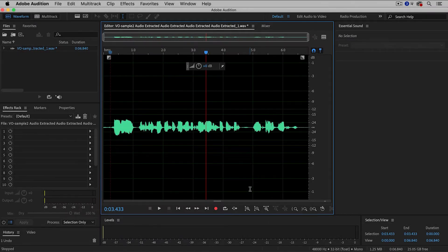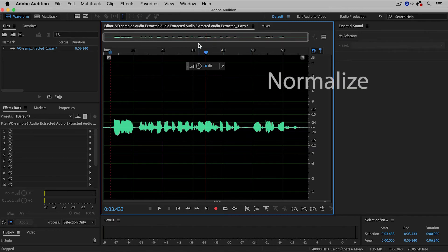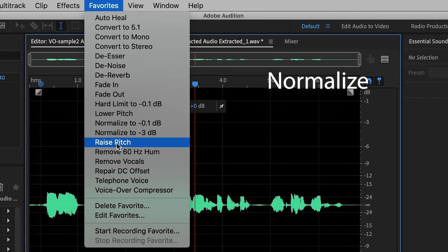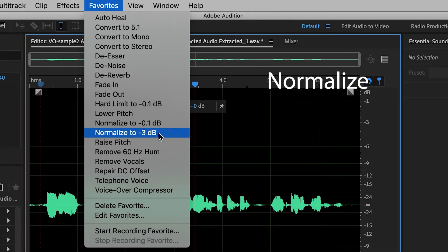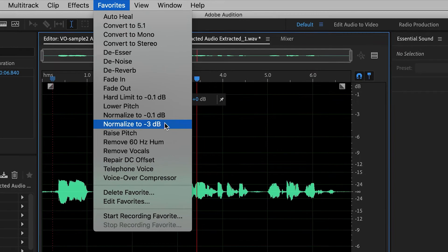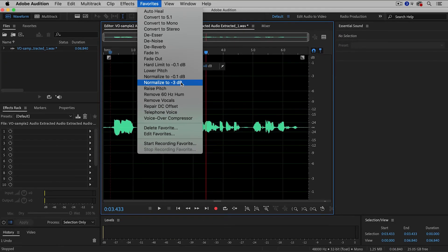Now we have reduced the dynamic range of the clip. We've also made it quieter. Compression will make your clip quieter. And so after compressing, I often like to do something called Normalize. So I'm going to go up to Favorites, and then Normalize to minus 3. And if you want to learn more about normalizing, you can watch another video that I've done about that topic.